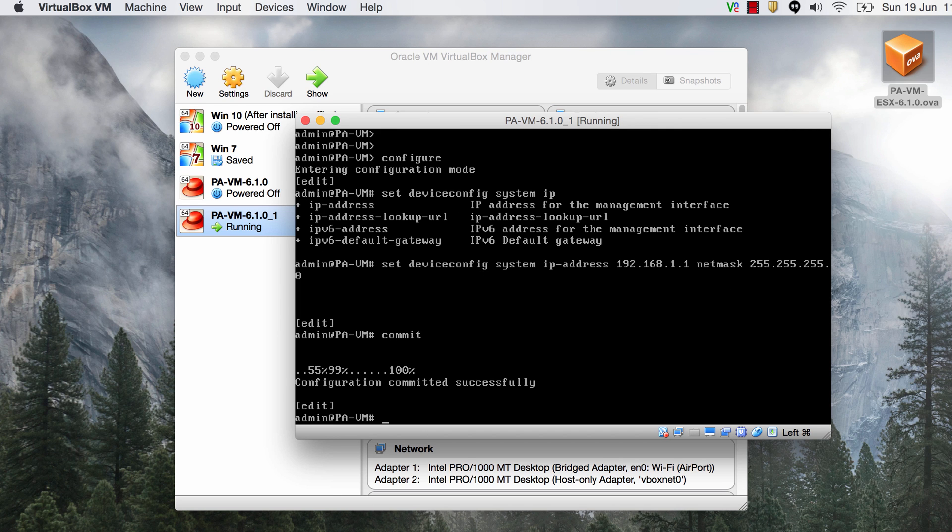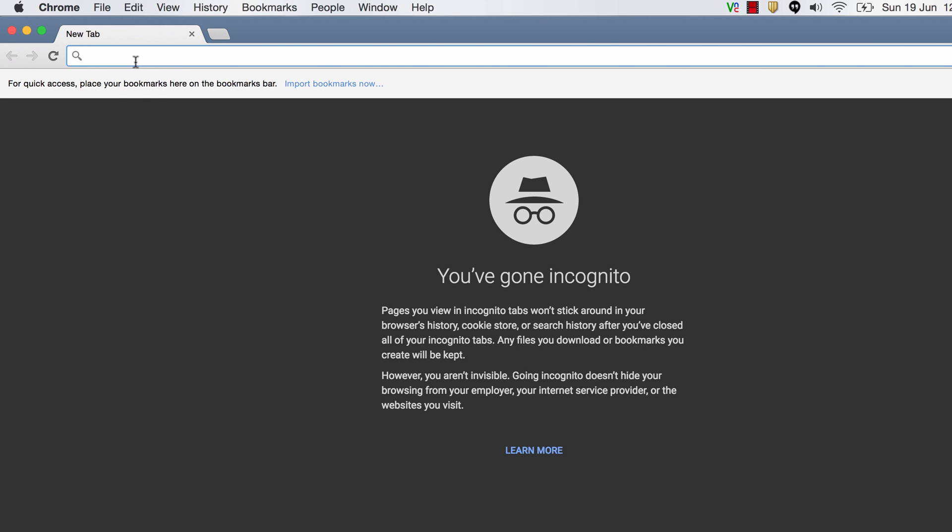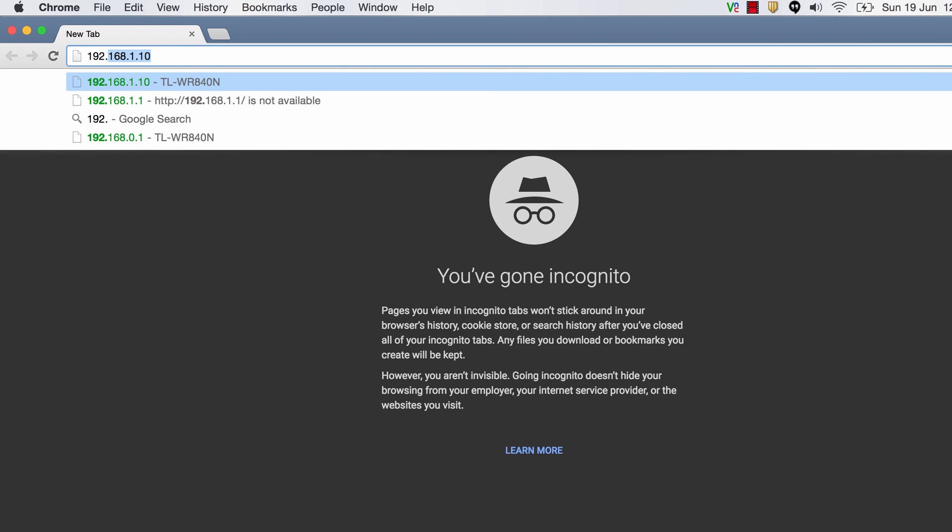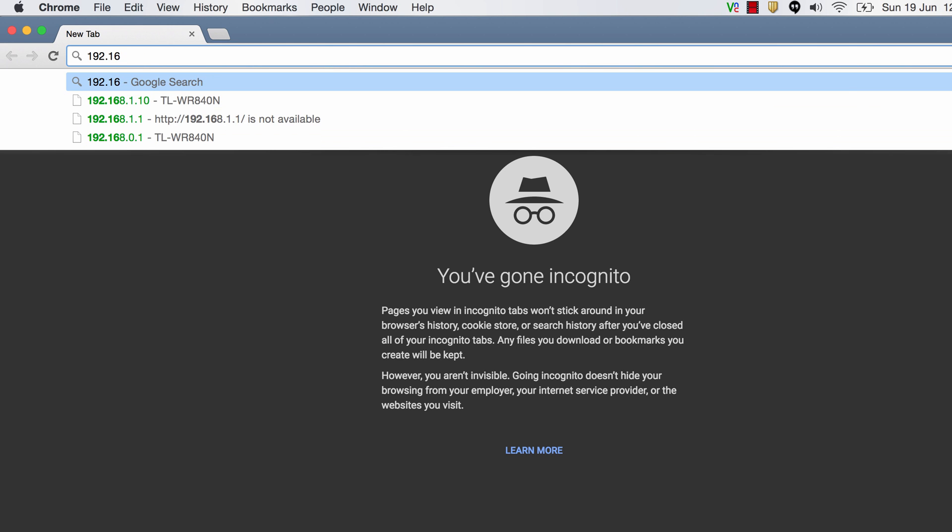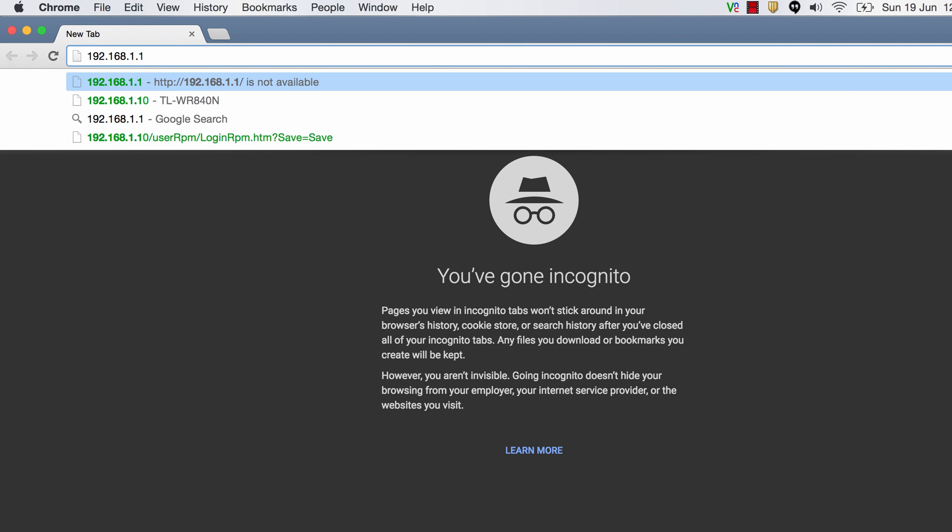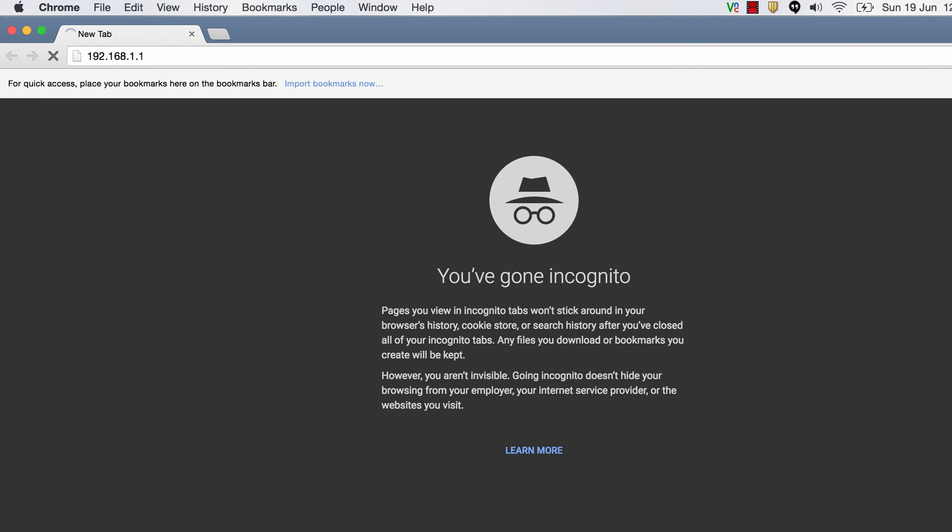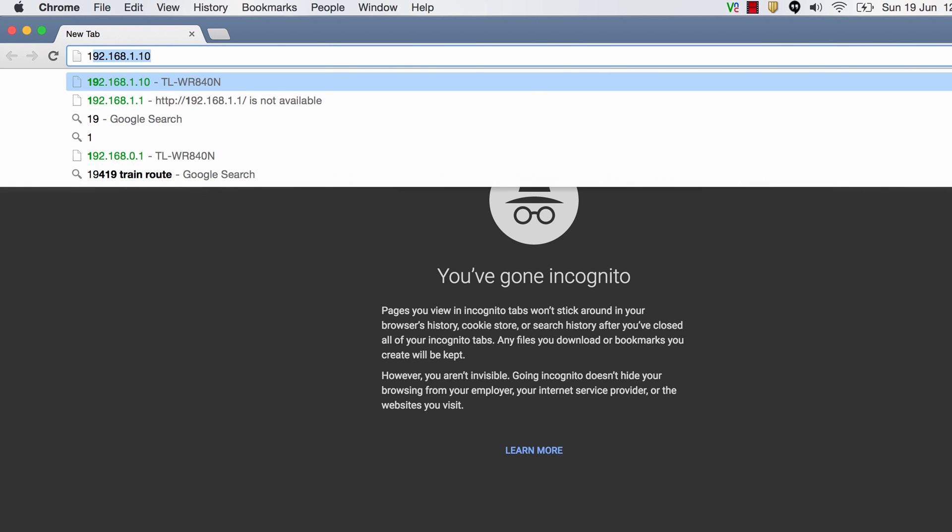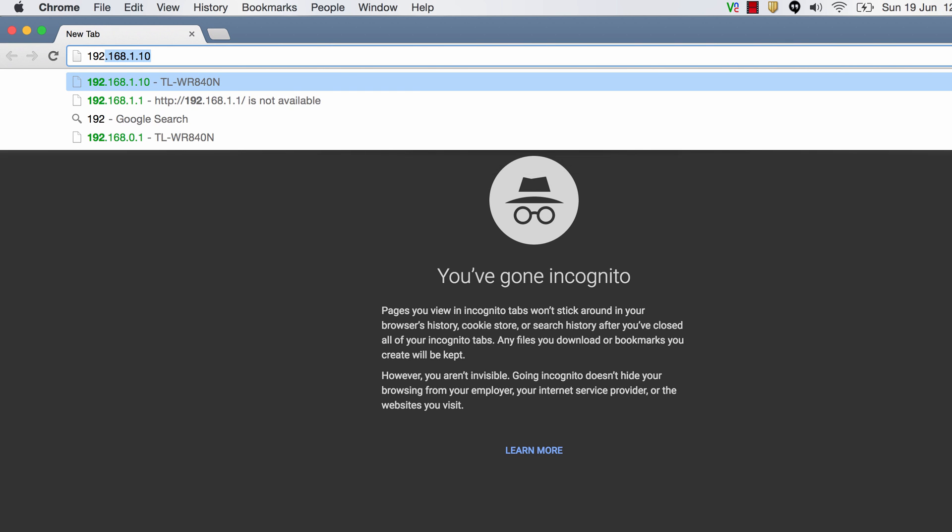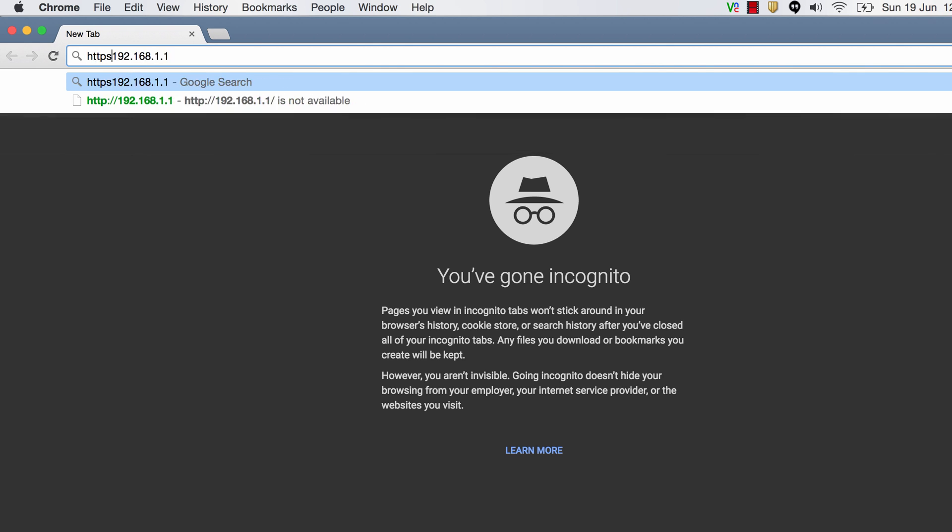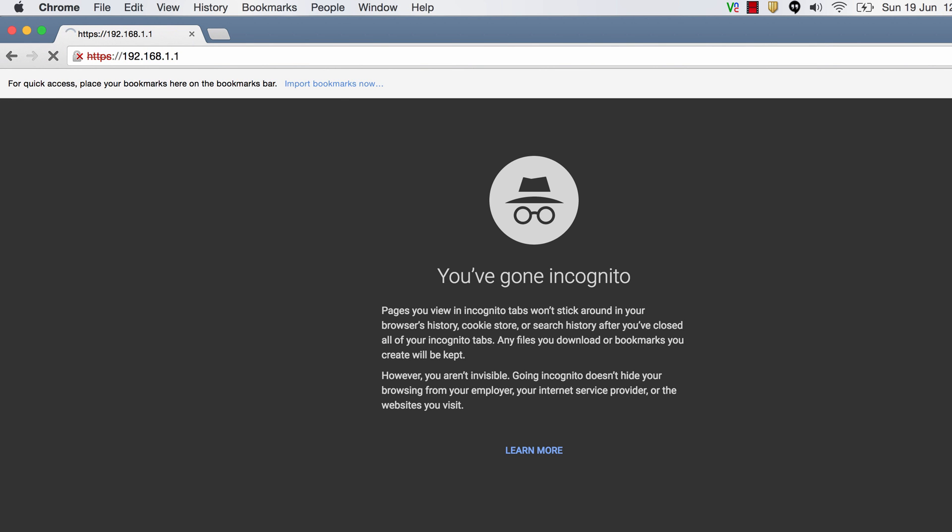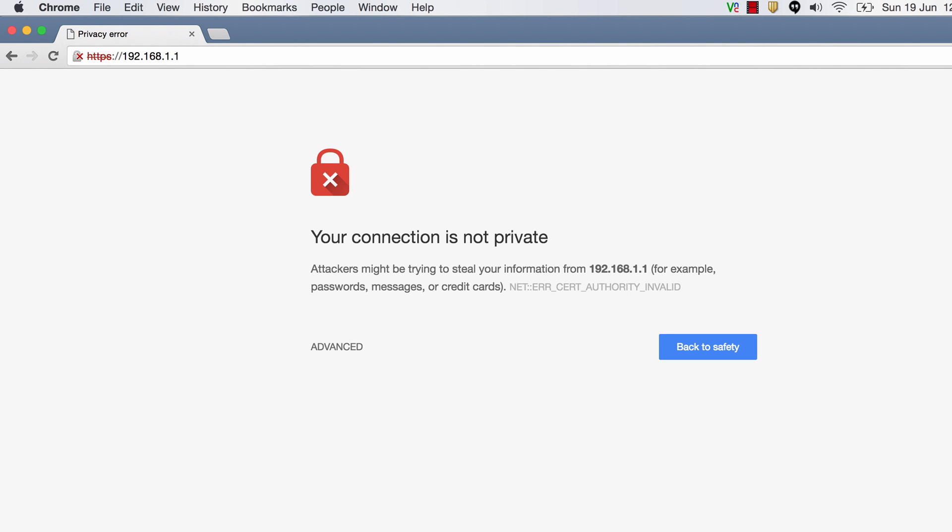All right that's committed so let's now open up a browser. I'll try to navigate to 192.168.1.1. And it's not working so I just realized it has to be HTTPS.